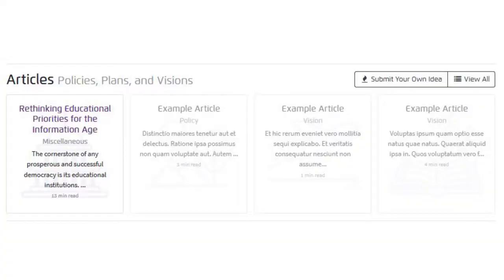If you scroll down, you can see this section where it says Articles, Policies, Plans, and Vision — very similar to the candidate profile, except these are town-wide. The idea was that if someone as a community contributor wanted to get involved and submit content, ideas, and ways to improve the community, they could do so.